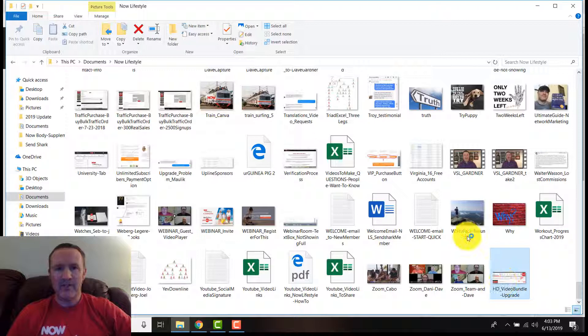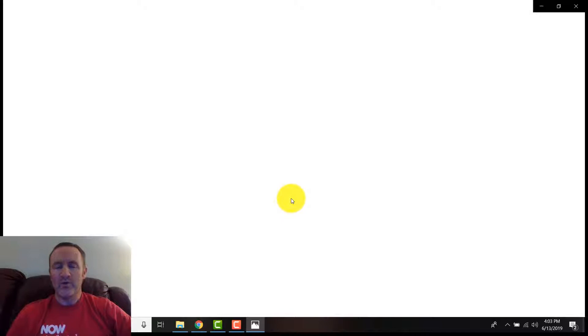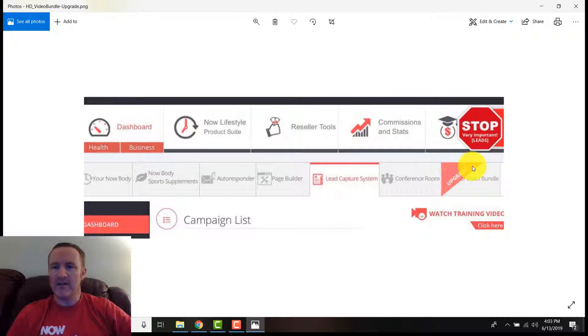I just got this picture from one of our other members. If you have not ordered already or if you just go direct into your members area, when you log in and click on that Now Lifestyle product suite, you're going to see this right here: upgrade to the video bundle.